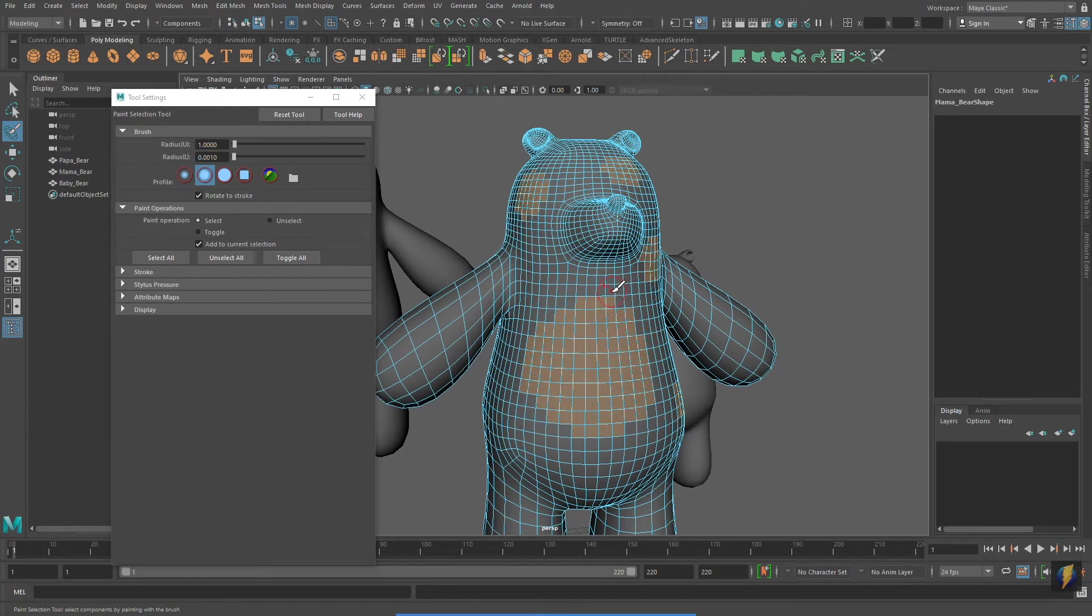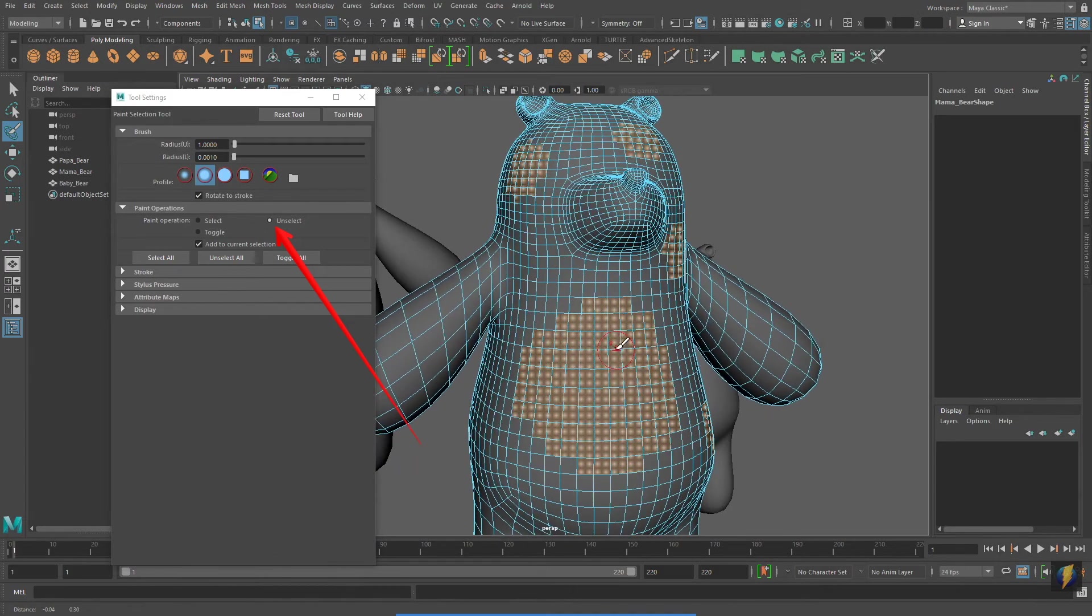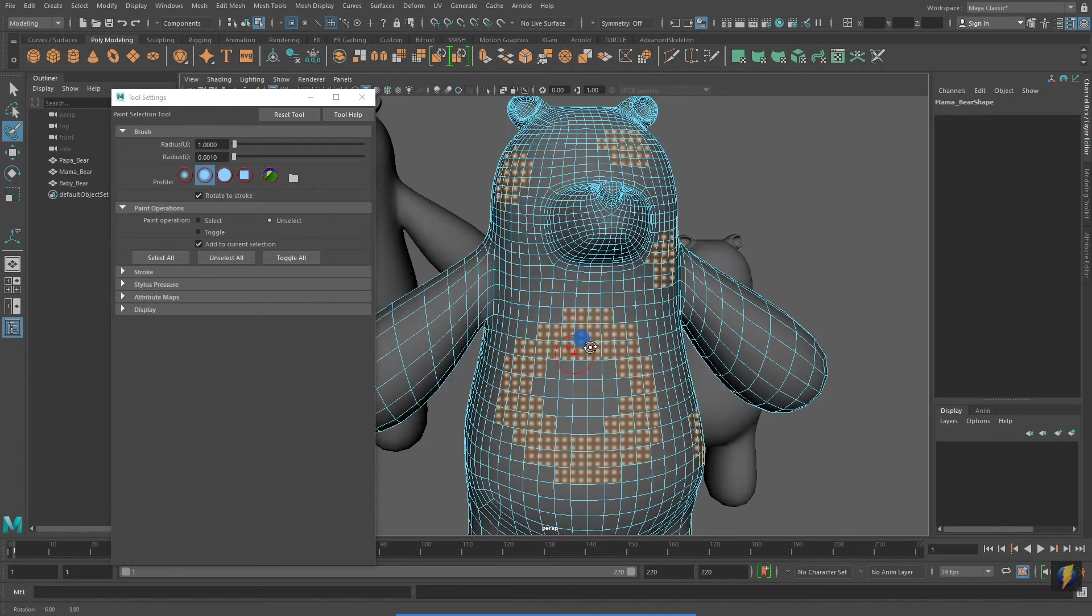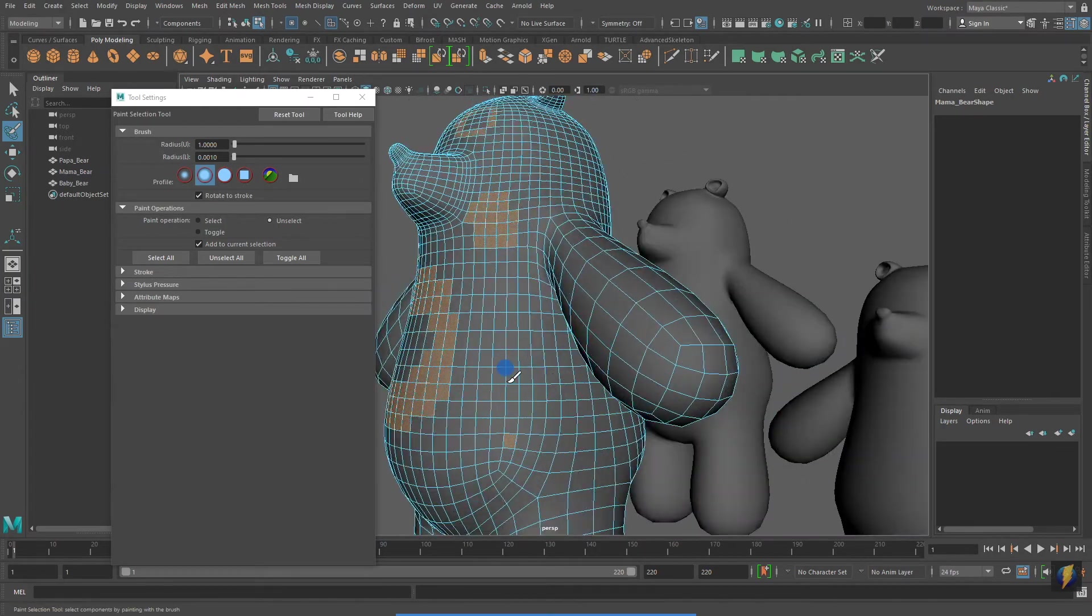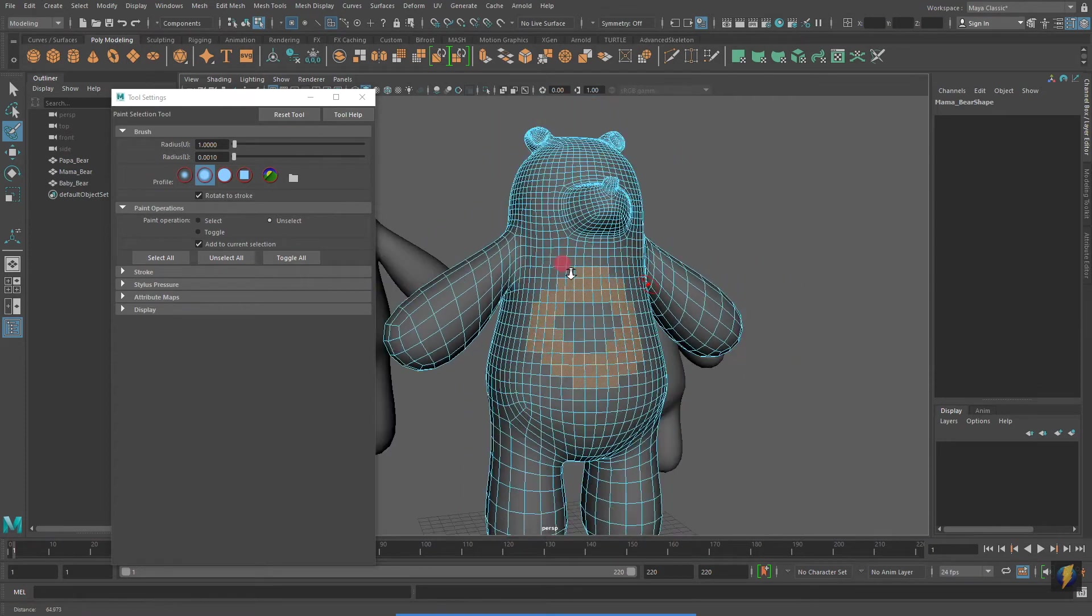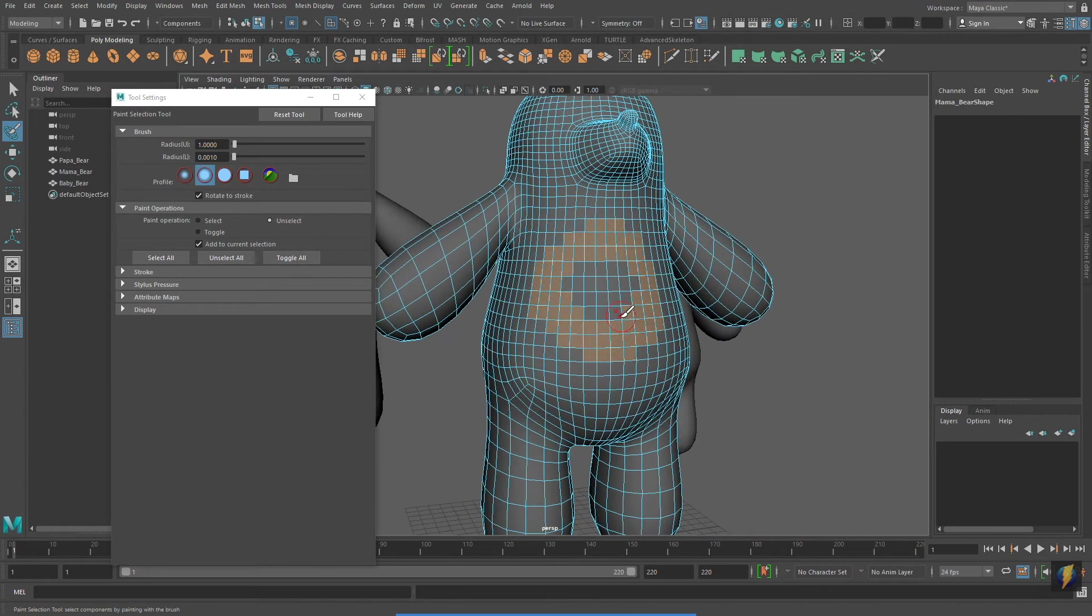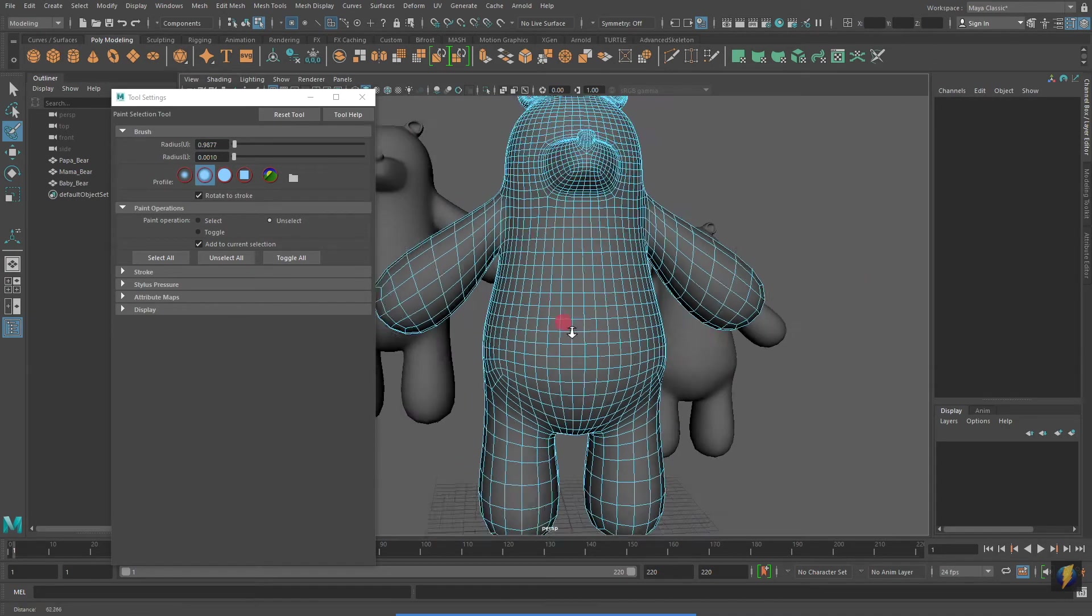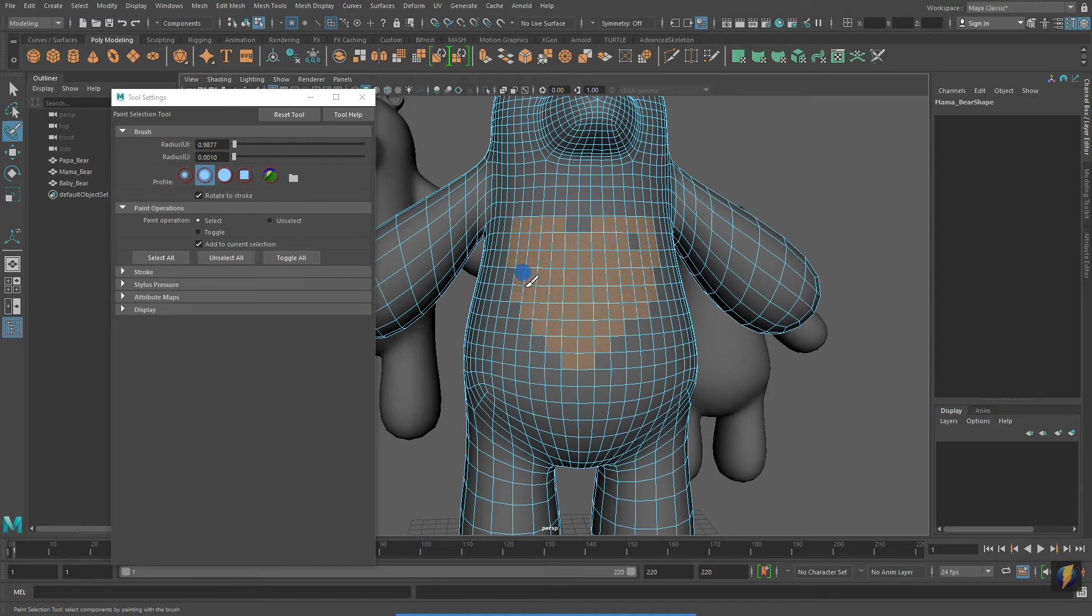And, I can use this tool to deselect as well. I am going to change my tool setting to Unselect. And, I will deselect some of these faces. While I don't use the Paint Selection tool very often, I usually use the other selection methods. There are times when this tool can be quite useful.